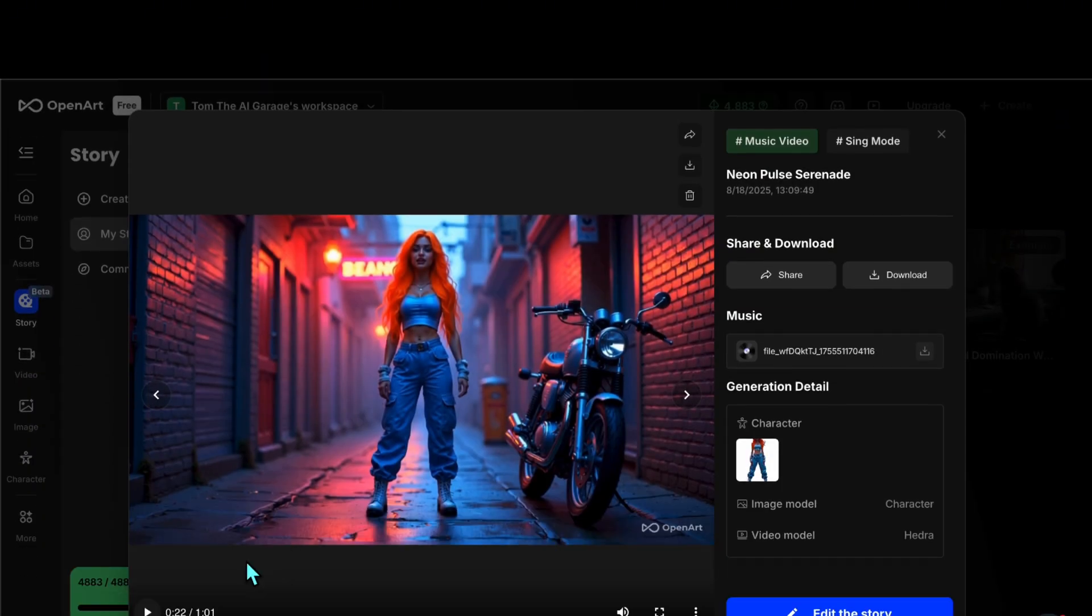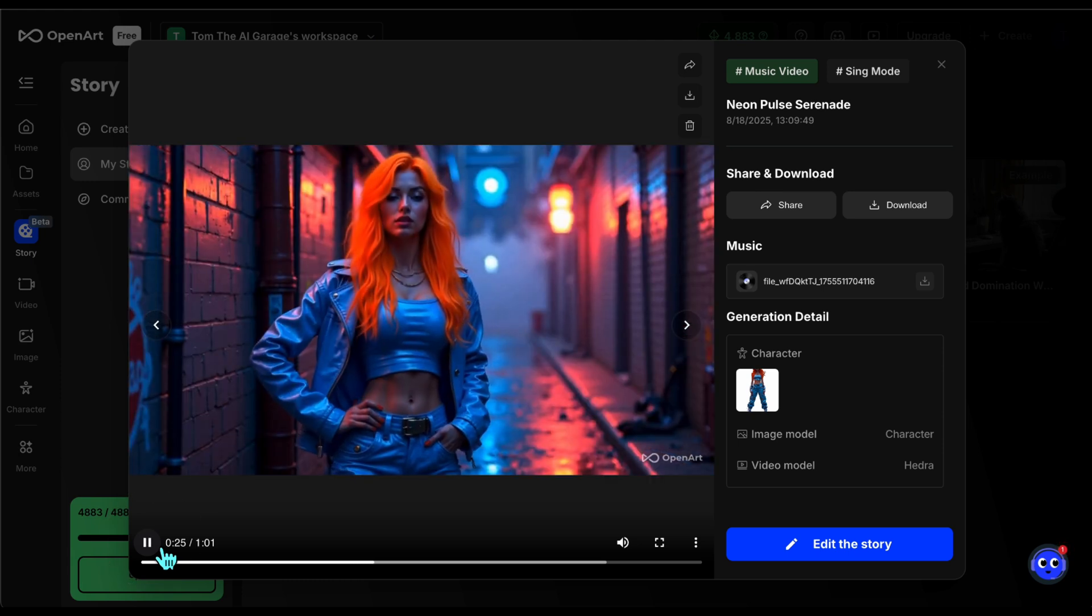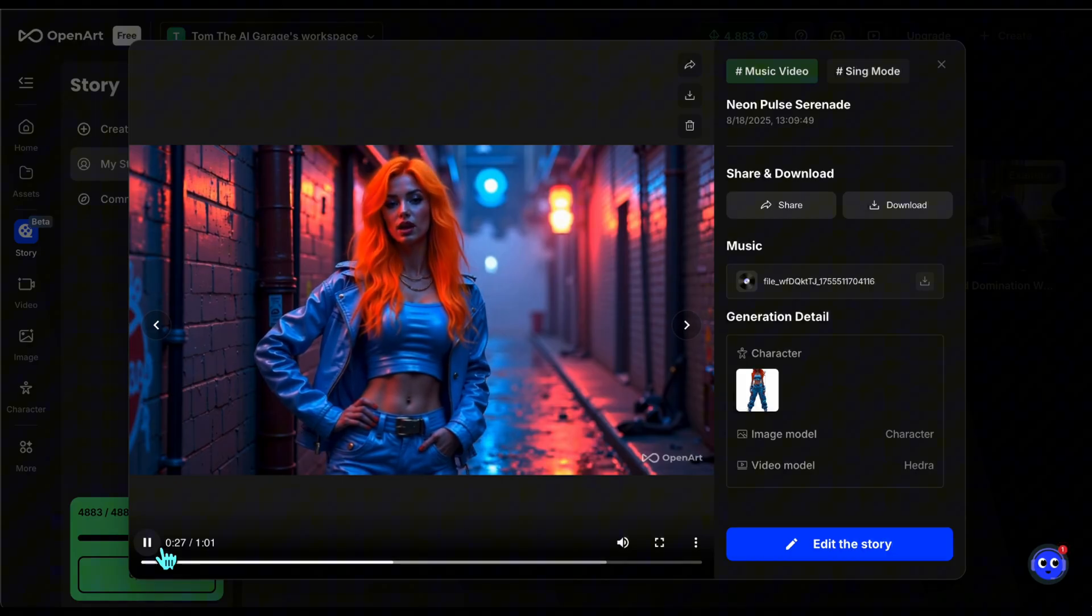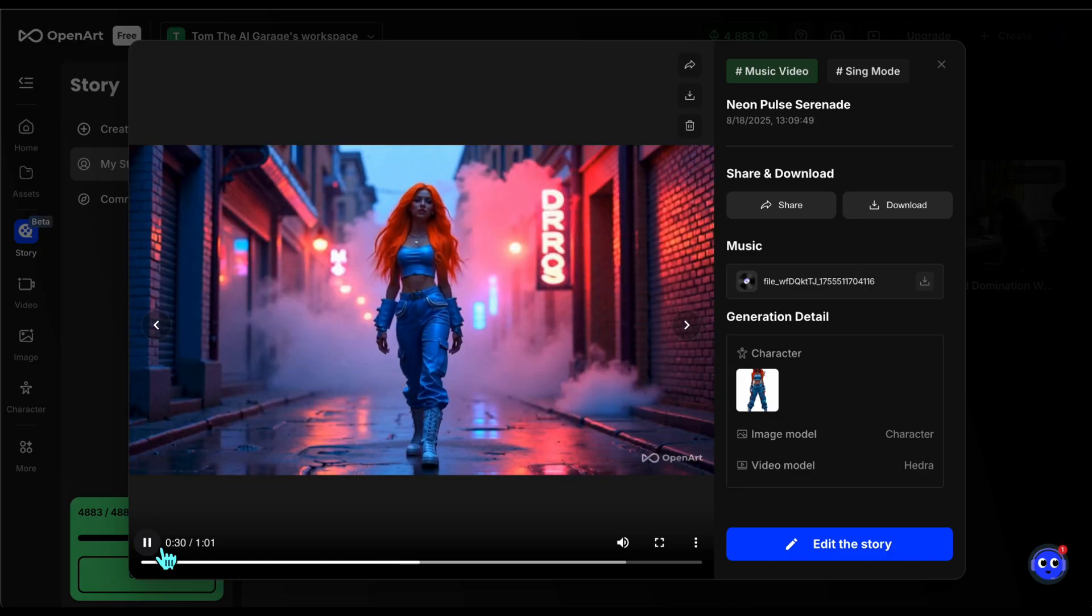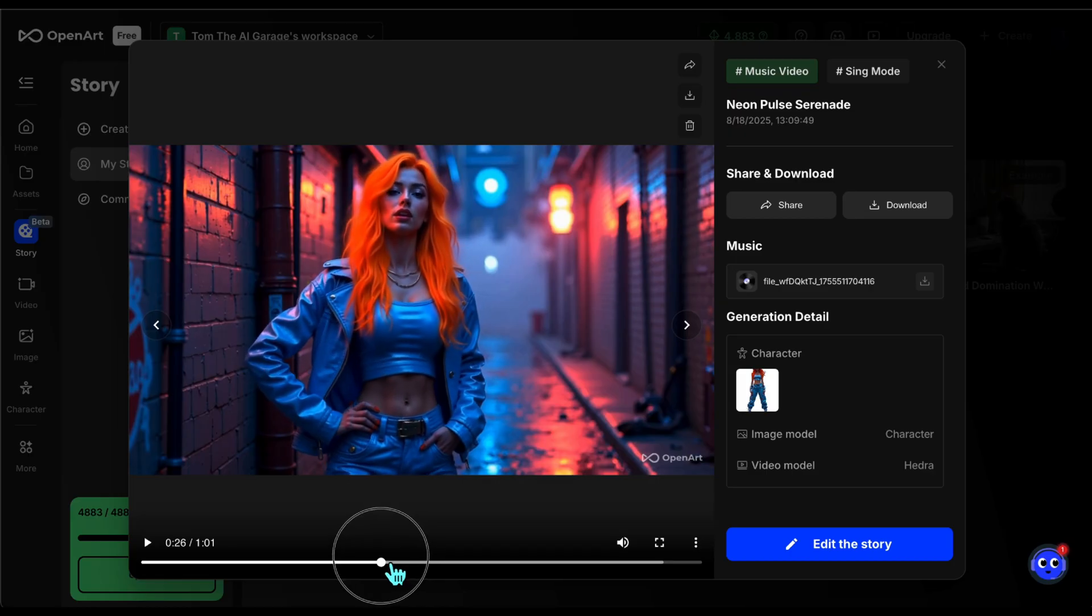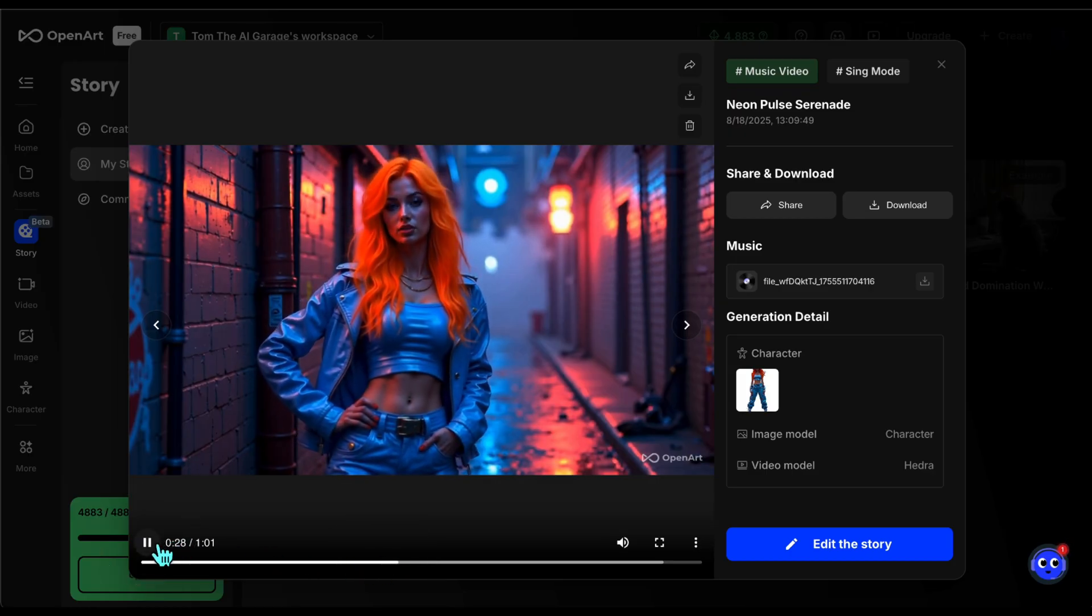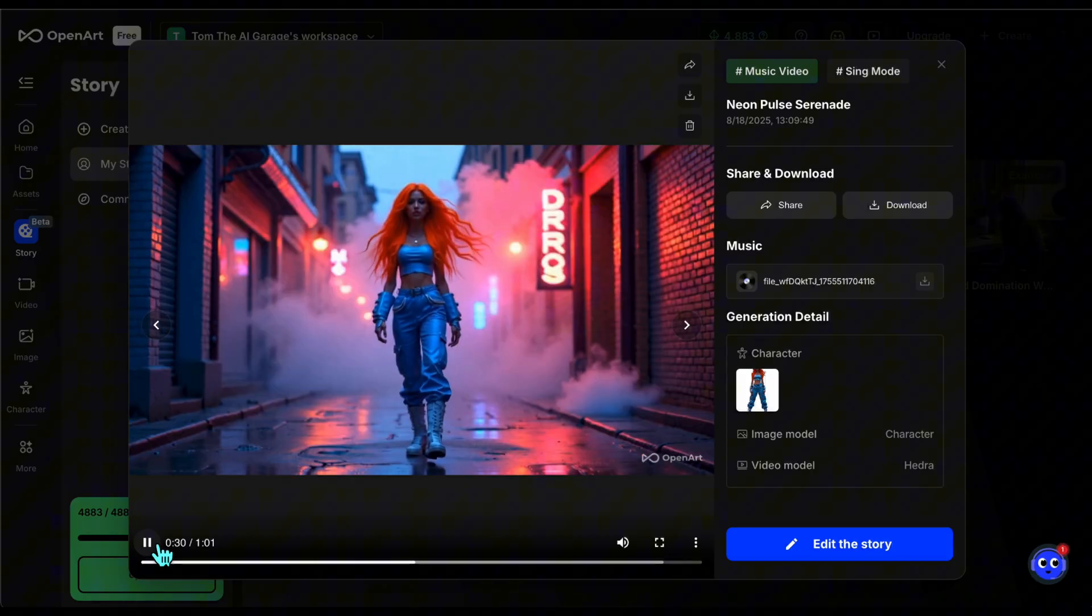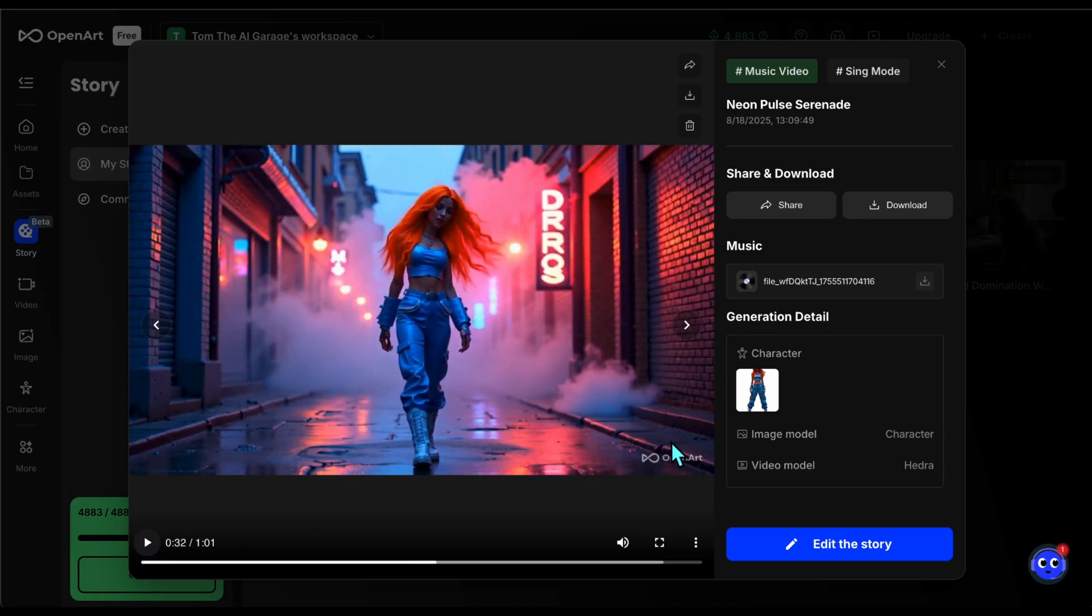As you can see, the lip sync is quite successful. Let me show you a close-up scene. Here it really looks very natural. Also, the fact that the character stays consistent across different scenes creates a nice sense of continuity. Overall, I'd say it looks really good.